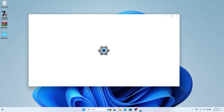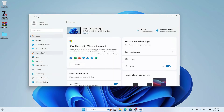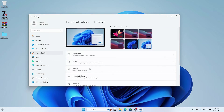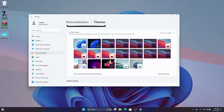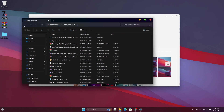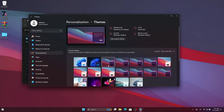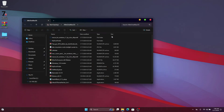Sometimes after installing UltraUXThemePatcher it will ask you to reboot — please do not reboot and just continue. Once done, go to System Settings, then Personalization, then Themes, and here you'll see all the themes you copied. Choose a macOS theme. Be careful when choosing — some themes will hide your toolbar, so pick carefully. The themes also come with a light mode option, which is really nice.